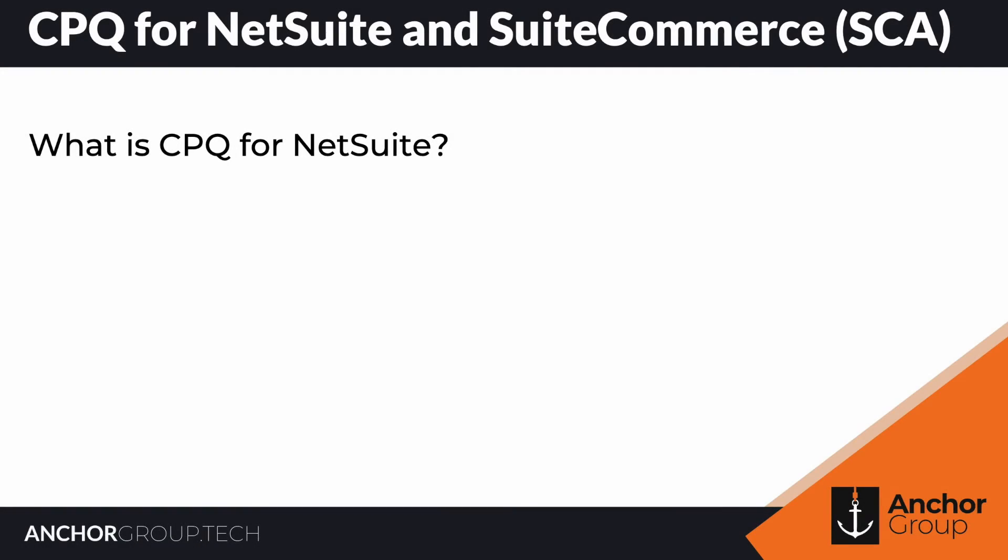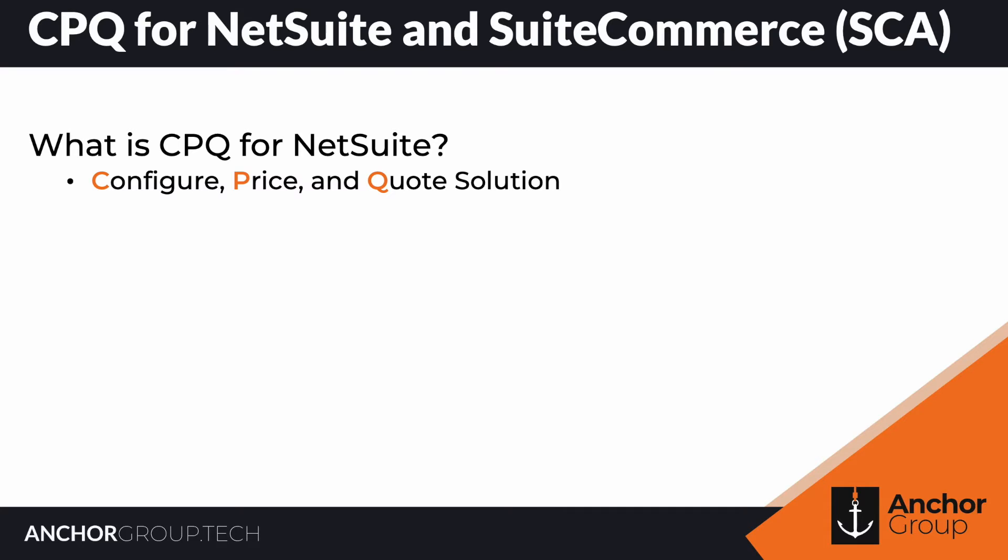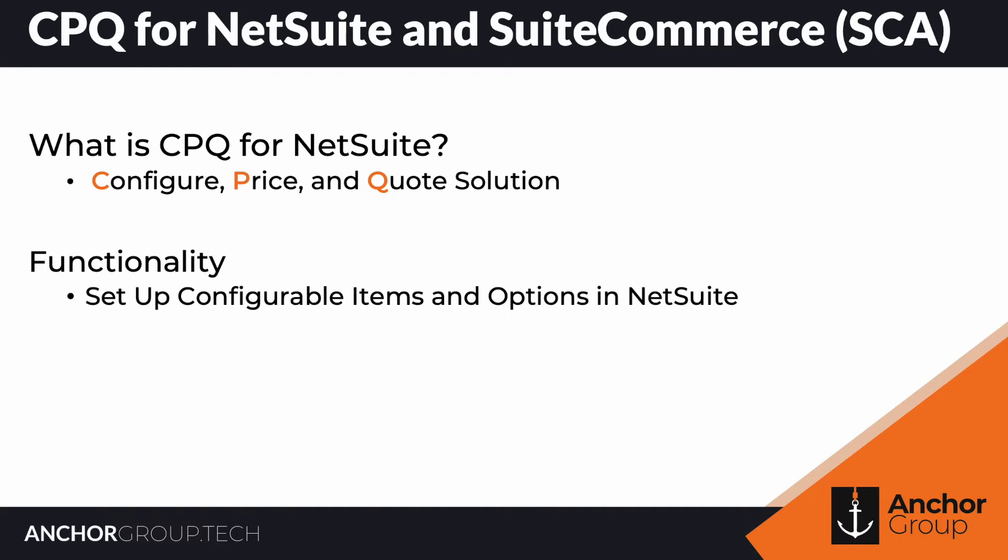Today we're going to be looking at the CPQ solution for NetSuite and SuiteCommerce. There's a few aspects of it. One is setting up a configurable item and its options in NetSuite, and then the other is actually configuring products for sale.